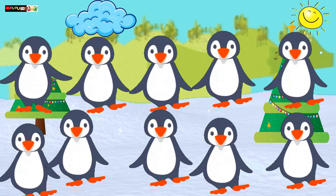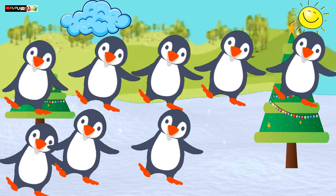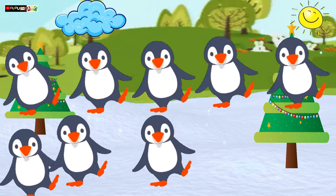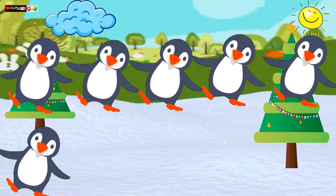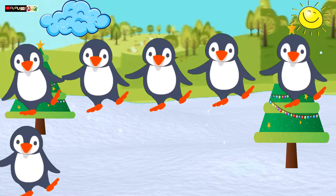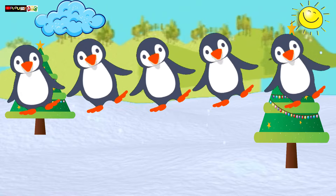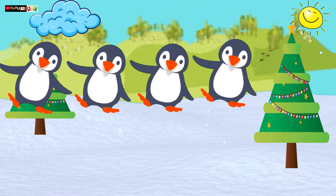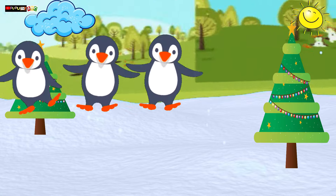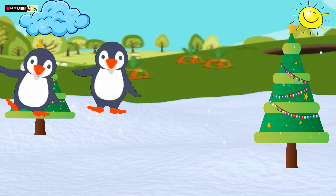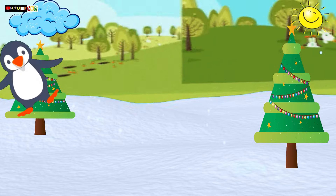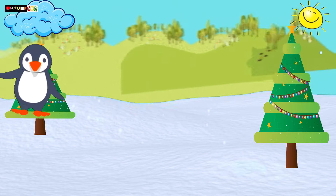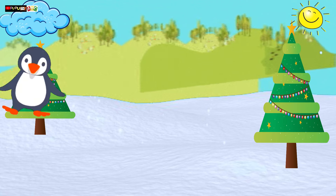10, 9, 8, 7, 6, 5, 4, 3, 2, 1 little penguin.